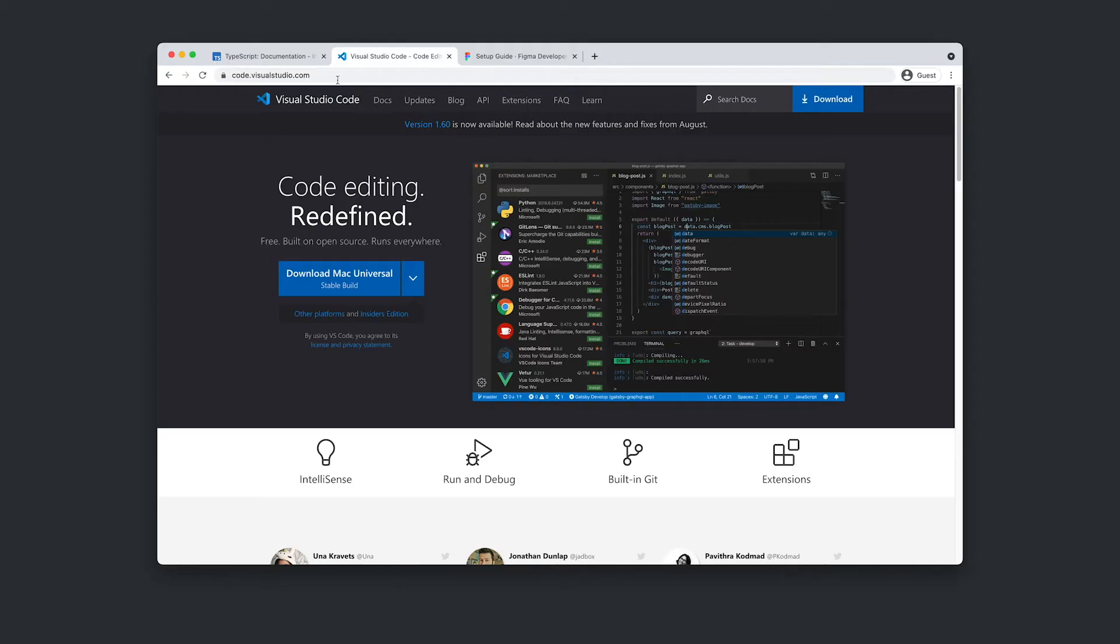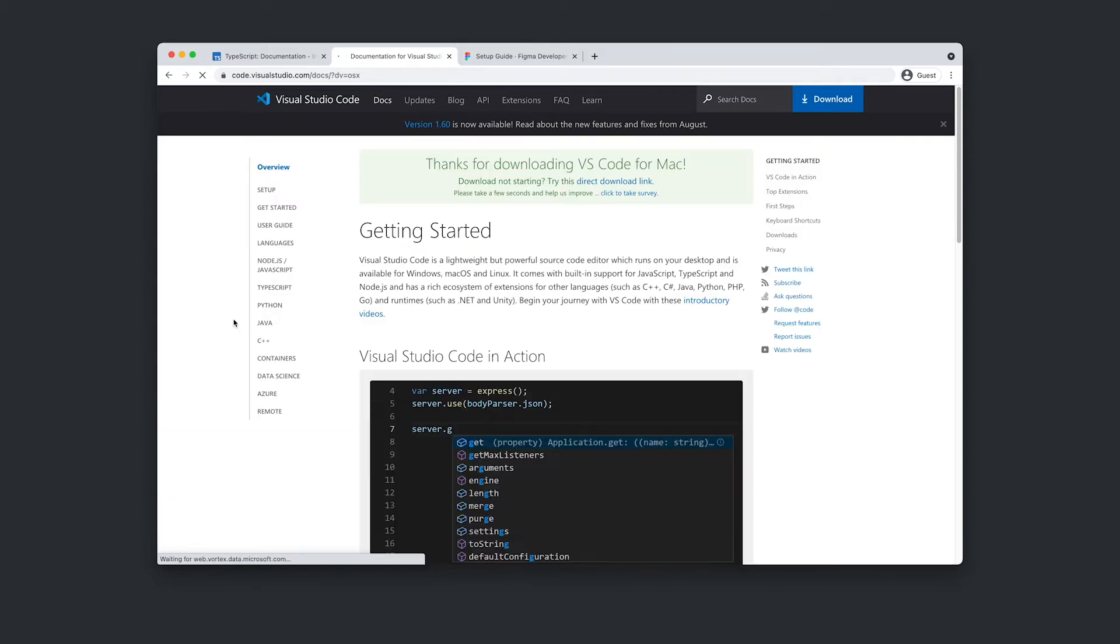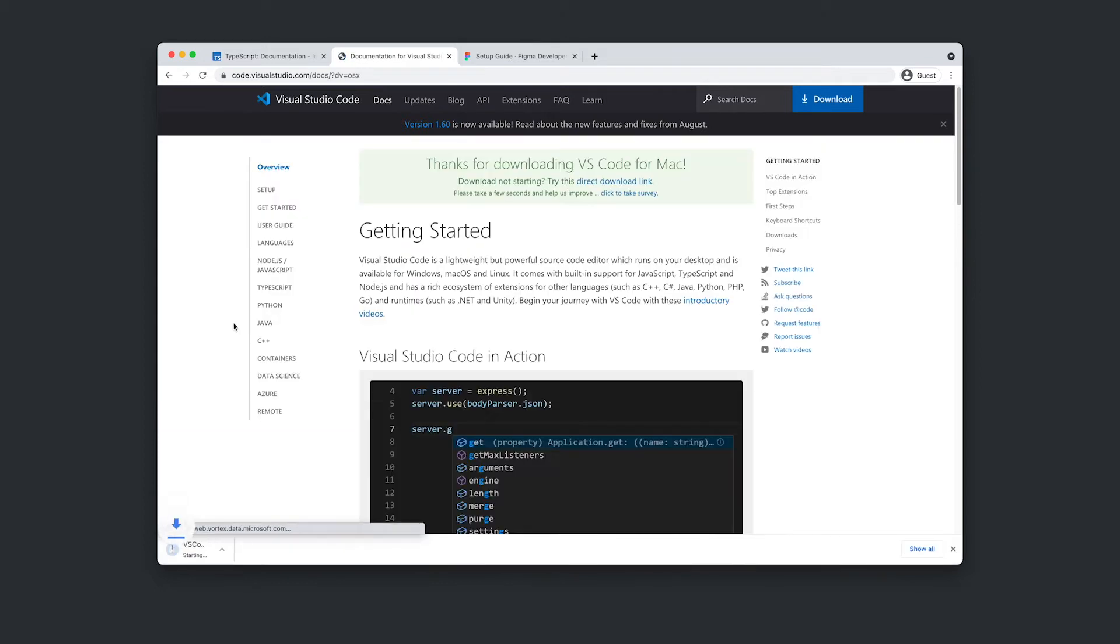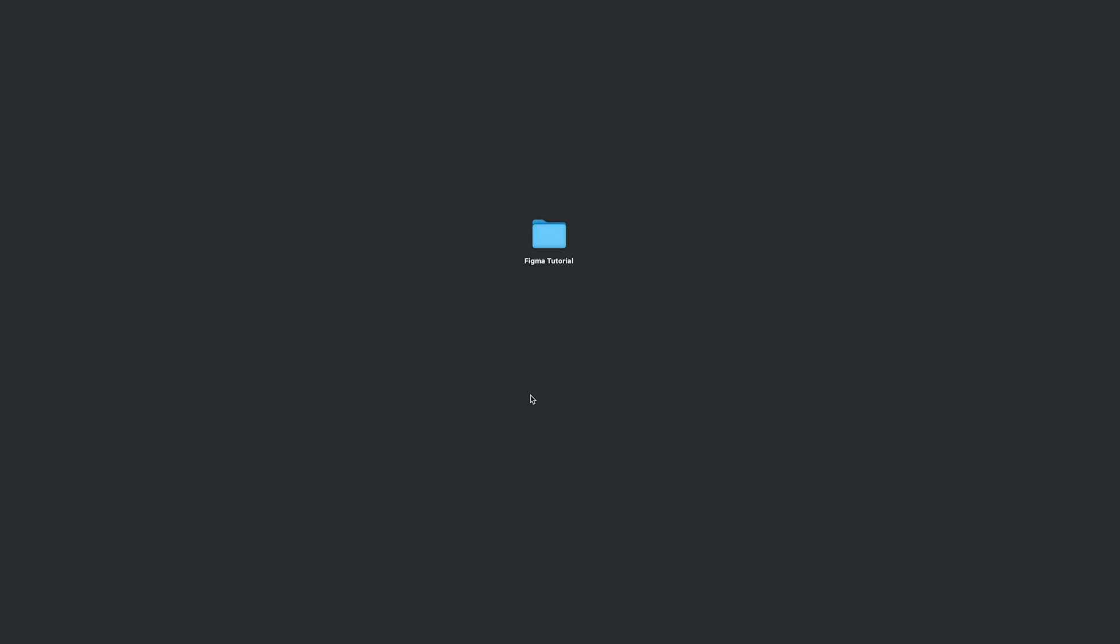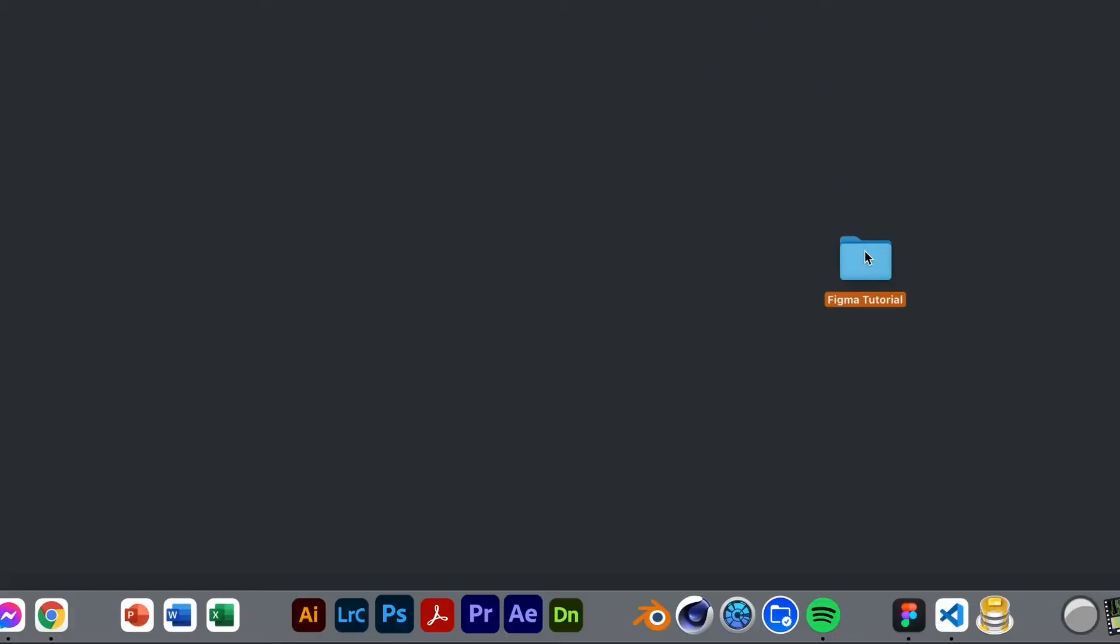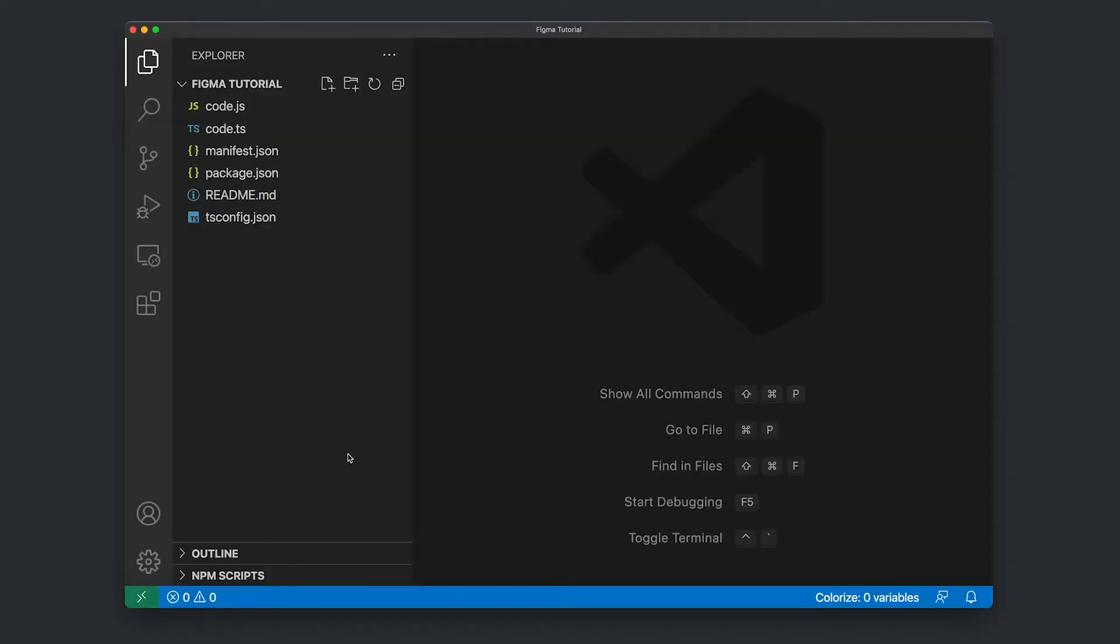Next you'll need to install a code editor. I like to use Visual Studio Code. It's got a lot of handy little features. So with that installed, we've now got this Figma tutorial on our desktop. I'm just going to drag and drop this into Visual Studio Code on my dock.